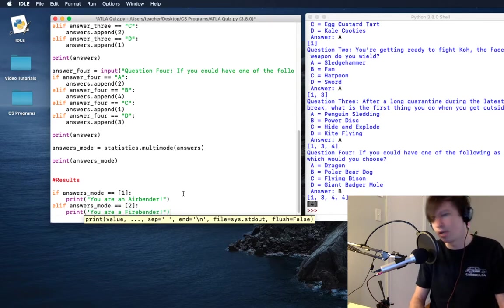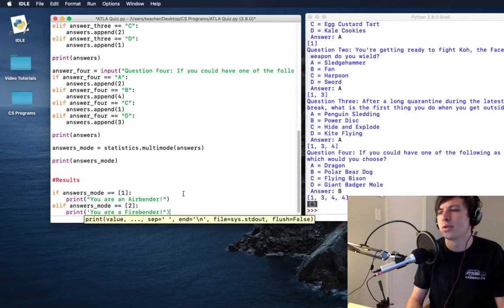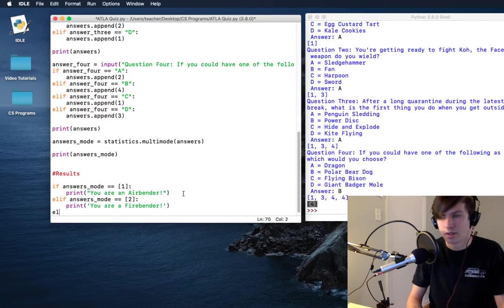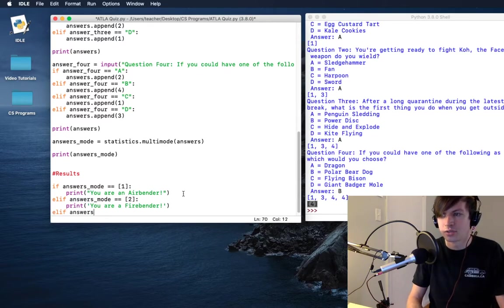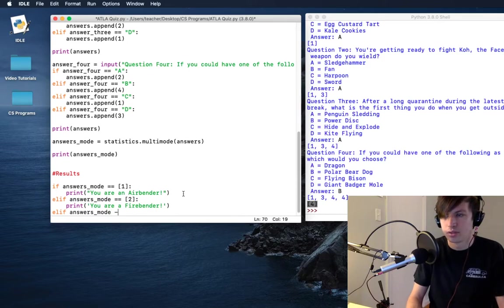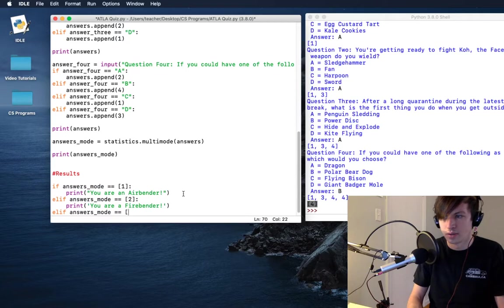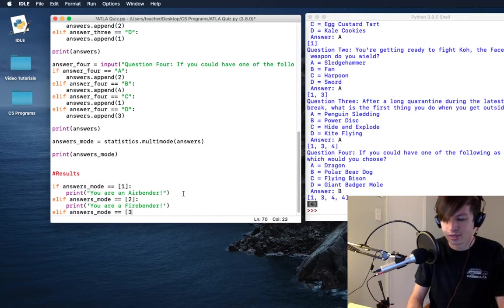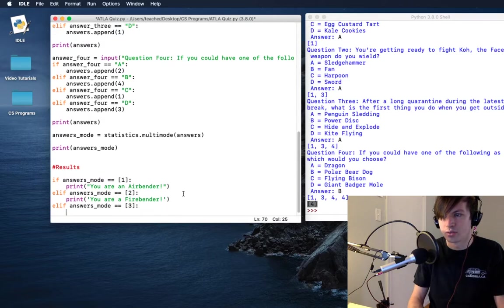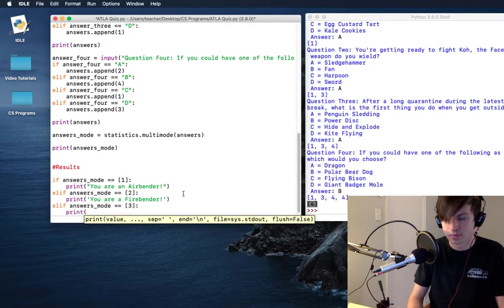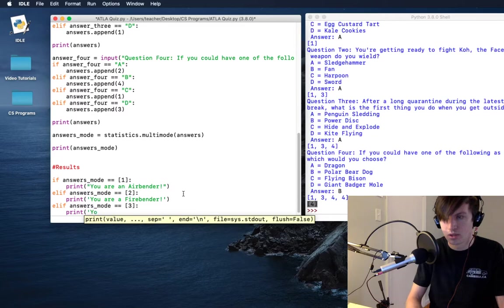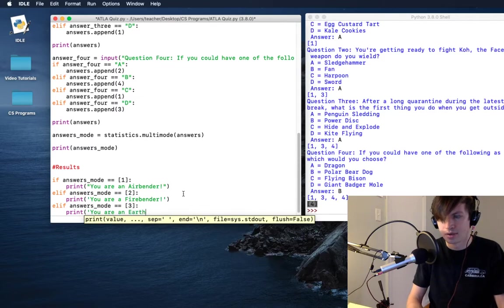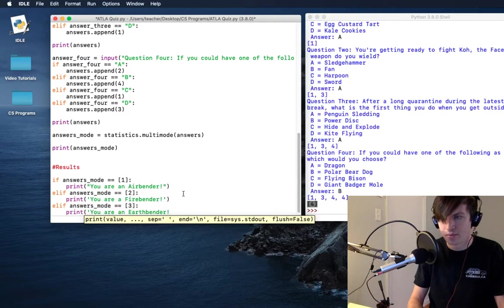We'll close that up. I need to make sure that I'm using the proper syntax. Elif answers mode is equal to three, then we are going to print: you are an earth bender.